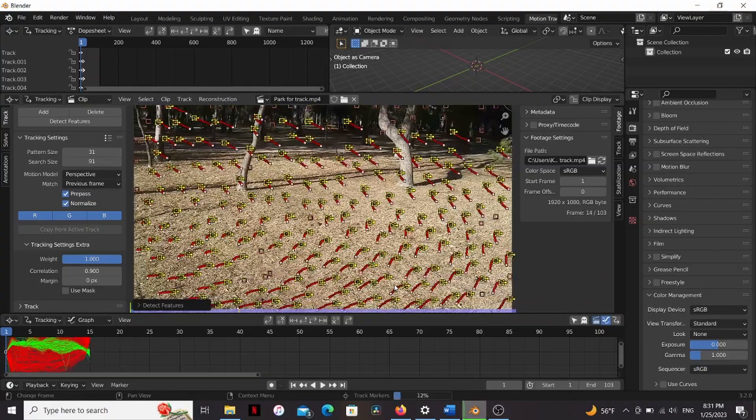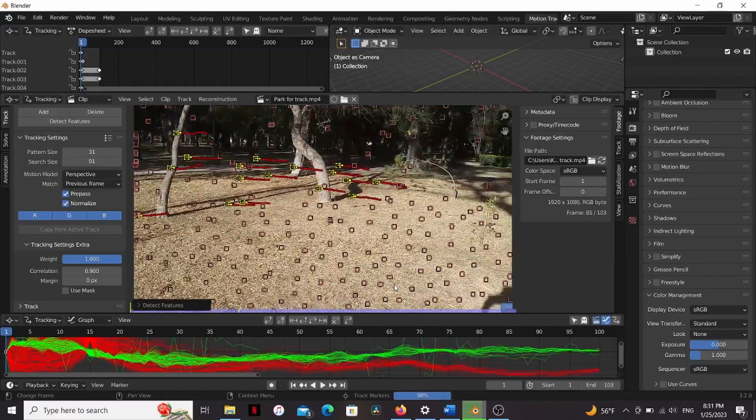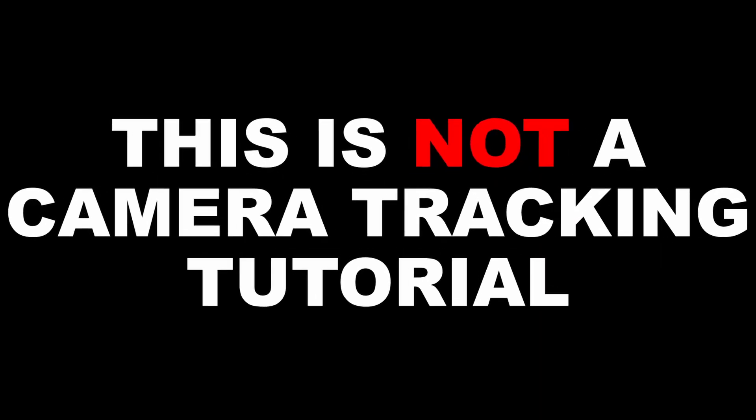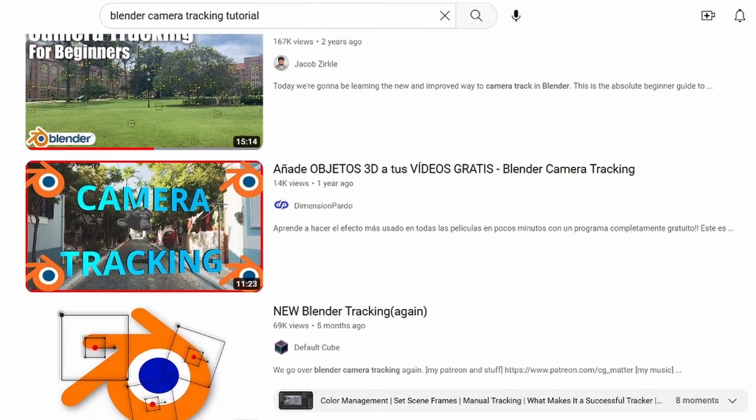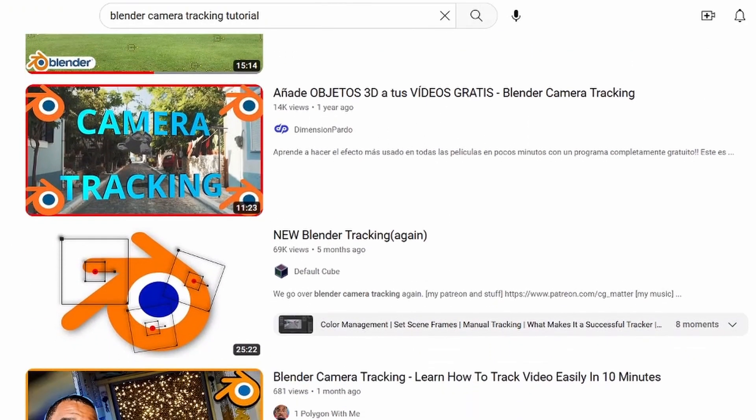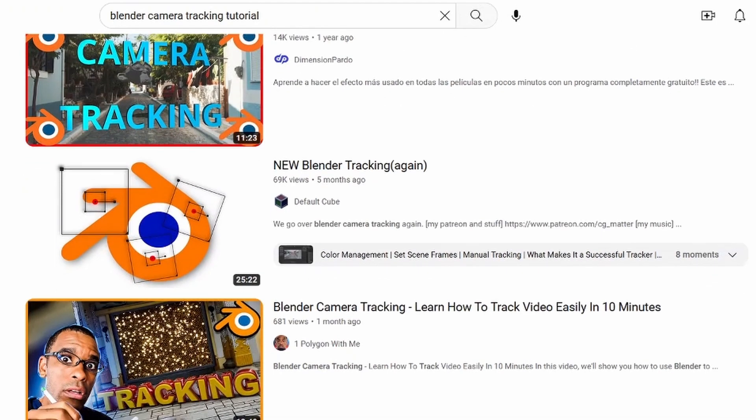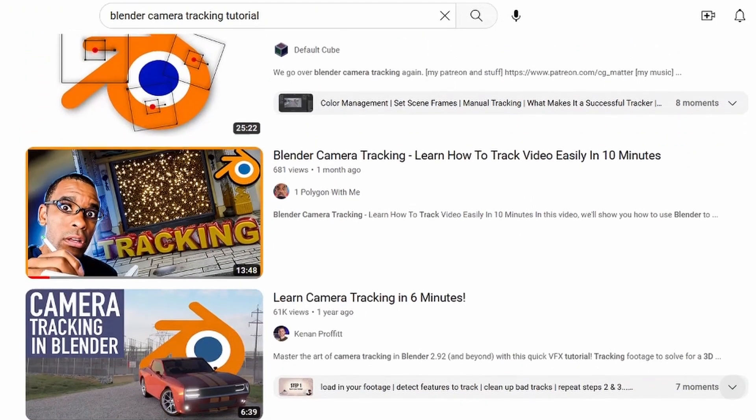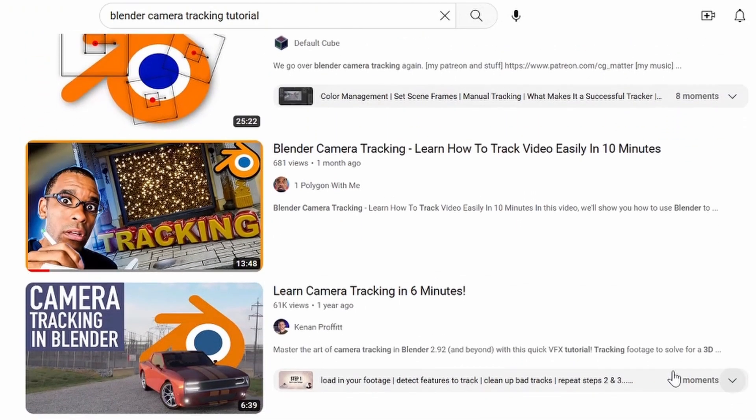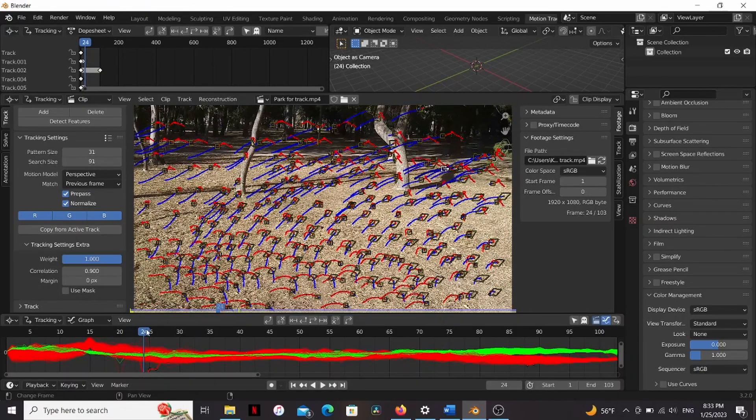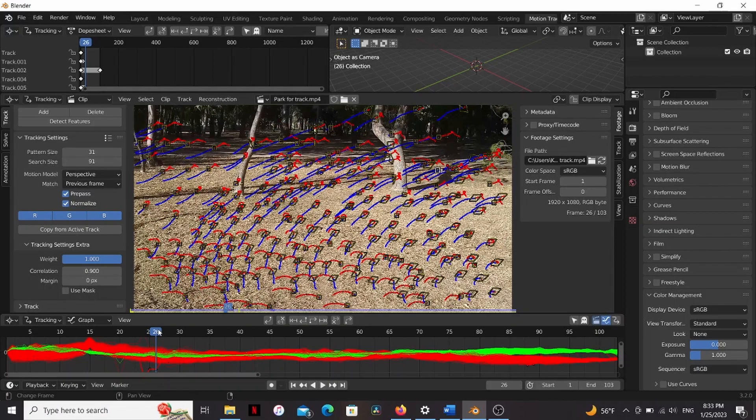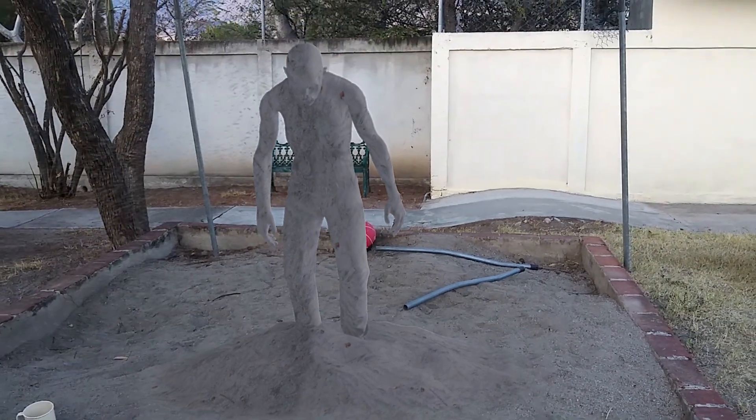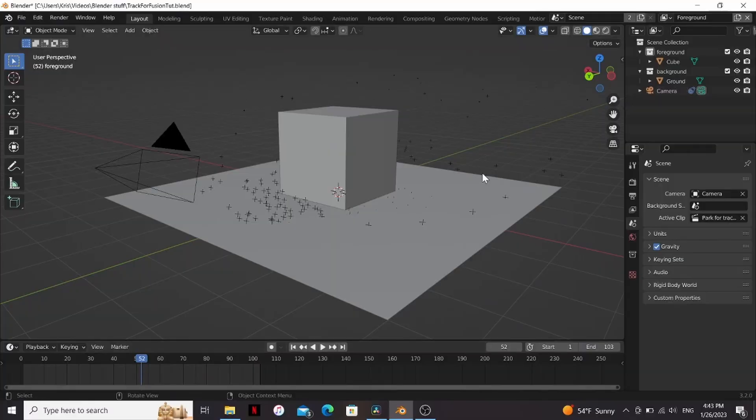So first, camera track your scene in Blender. Now this is not a camera tracking tutorial. There are about a hundred videos out there that can explain how to do this better than I can, so I'm just going to link the ones I followed down in the description. You want to make sure you get as good a track as possible. Any slipping is going to show up in Fusion and can really throw off the whole thing.